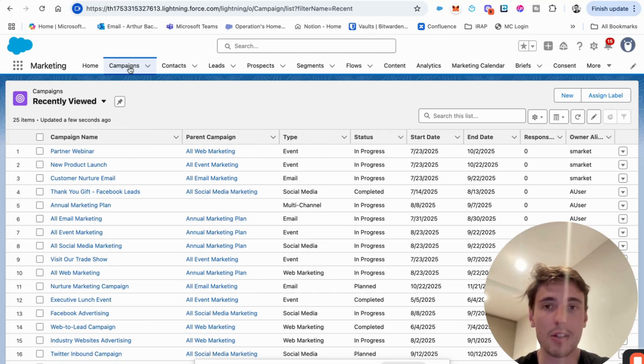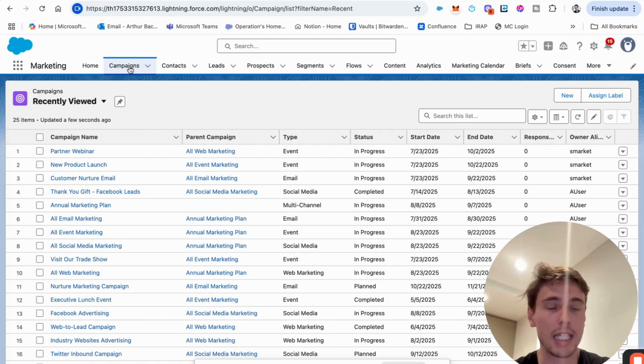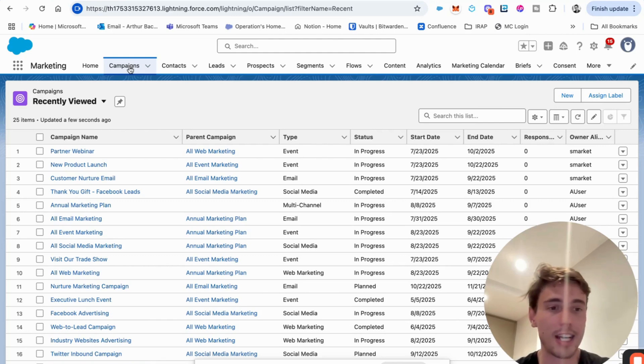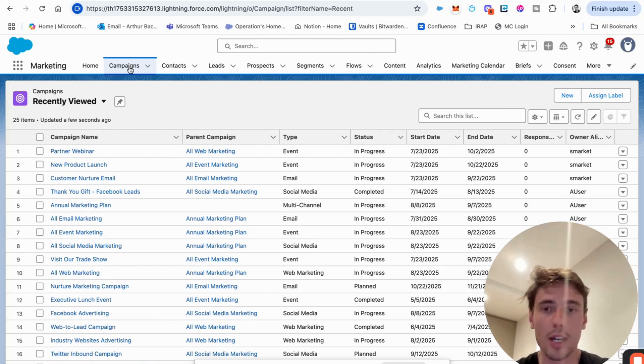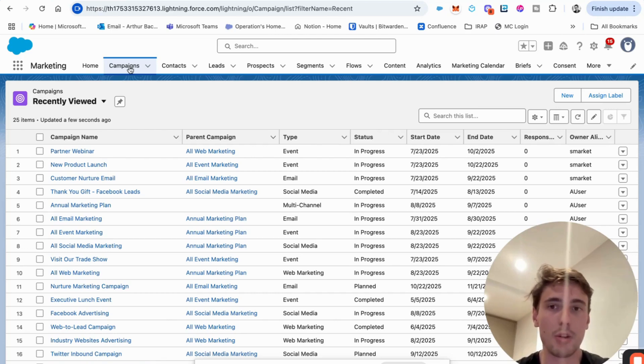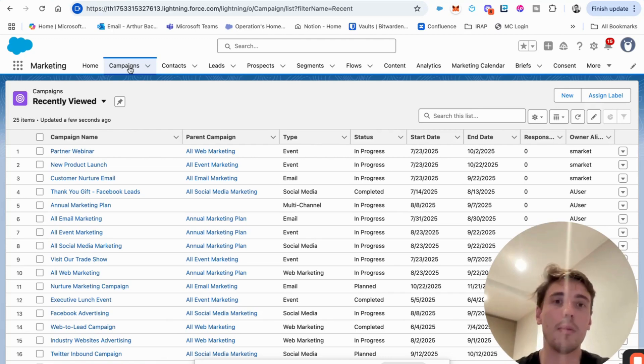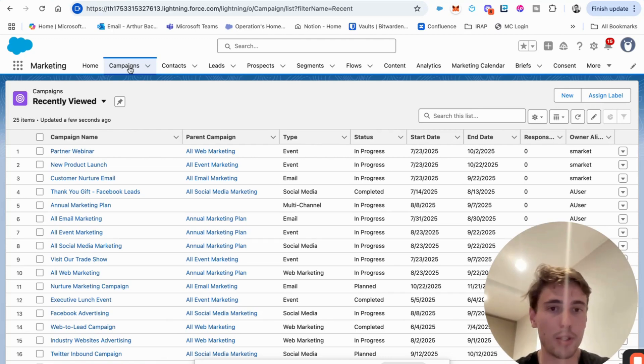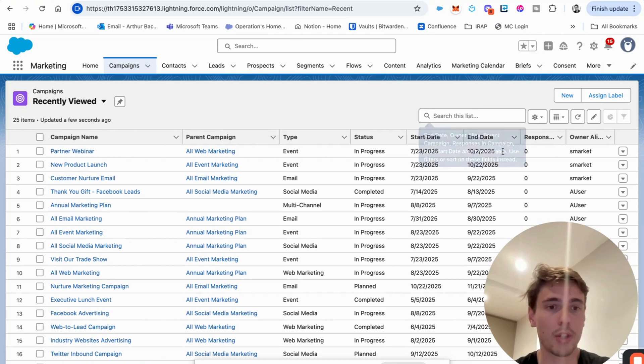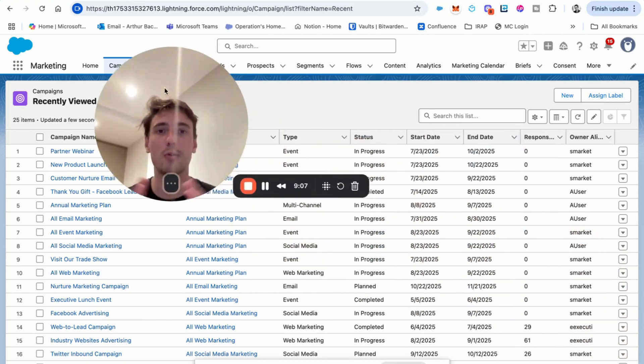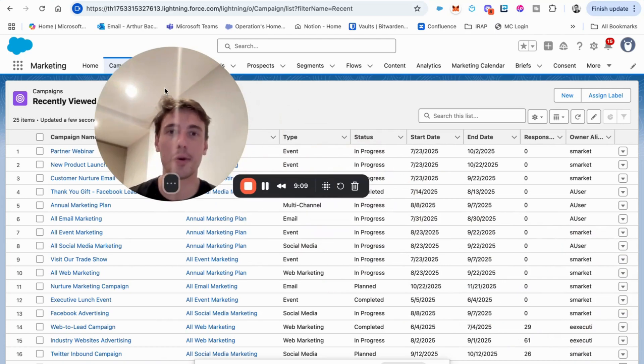So I think that's pretty much it in terms of enabling the platform, the base of it. I think the next video, what we will be working on is really creating all of these assets at least once, a form, a landing page, an email template, how you can personalize them, how you can analyze the data. So yeah, I think that's pretty much it on how to enable marketing cloud growth. As always, if you have any question, please let me know and thank you for watching this video. Thank you.